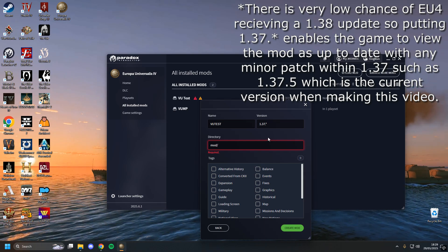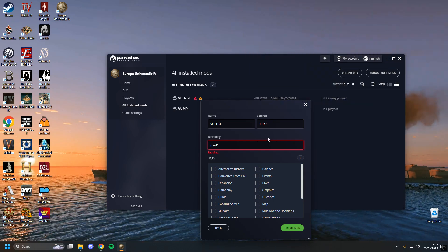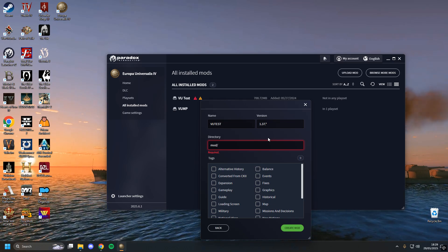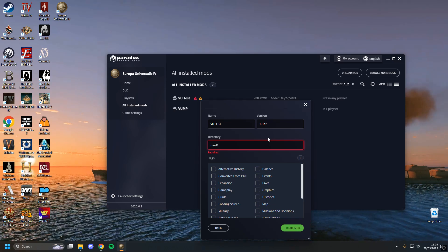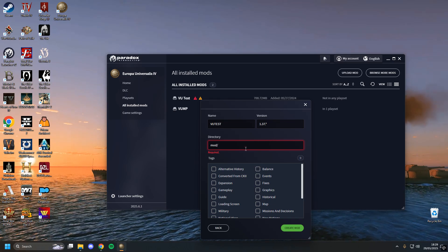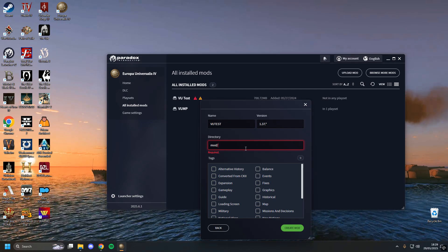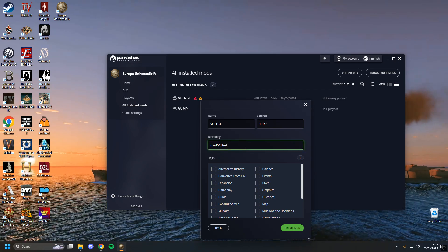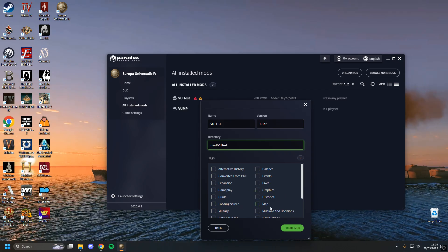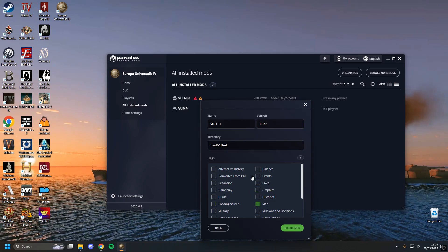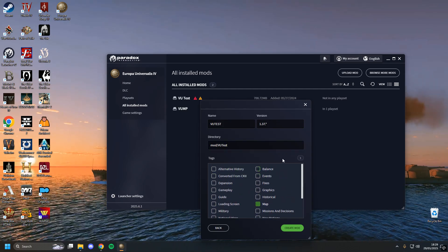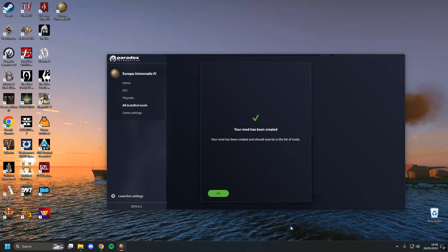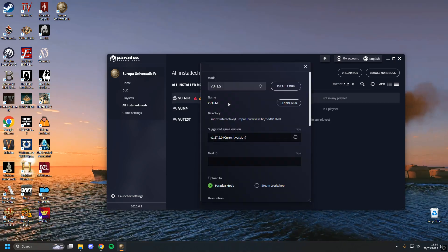I would still recommend updating your mod if there is an updated version for any patches. EU5 has been announced now, so it's probably not too likely there will be more patches going forward. You want to create your mod directory — I'm just going to call it VU Test — and you don't need to select any of these tags. I always select Map out of habit, but this doesn't actually have any bearing. Click Create Mod — that's the first step.